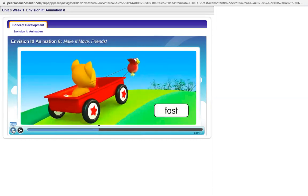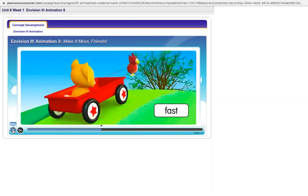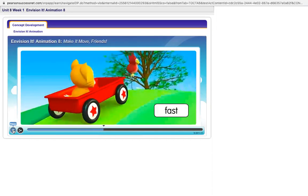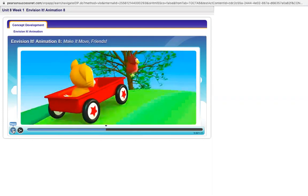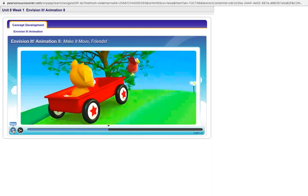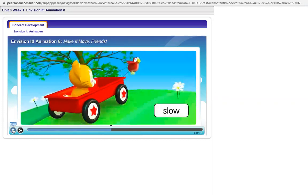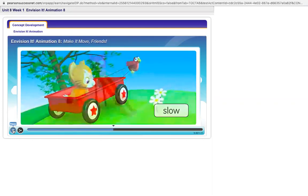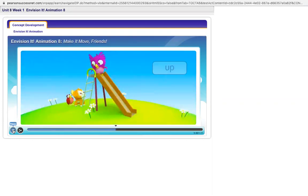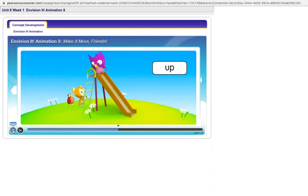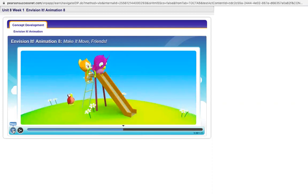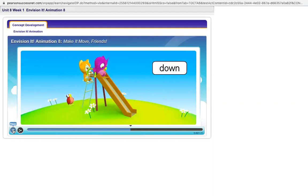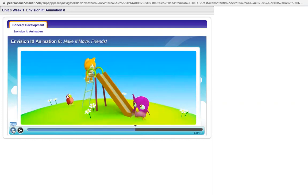Redbird was moving too fast for Kitten. She wants to go slow. Objects can move up. I'm going up the ladder. Objects can move down. I'm going down the slide.